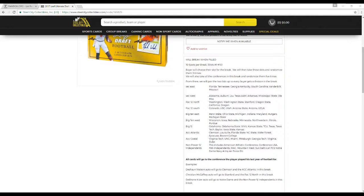These are the 10 conferences on the break: SEC East, SEC West, Pac-12 North, Pac-12 South, Big Ten East, Big Ten West, Big 12, ACC Atlantic, ACC Coastal, and the non-Power 5.